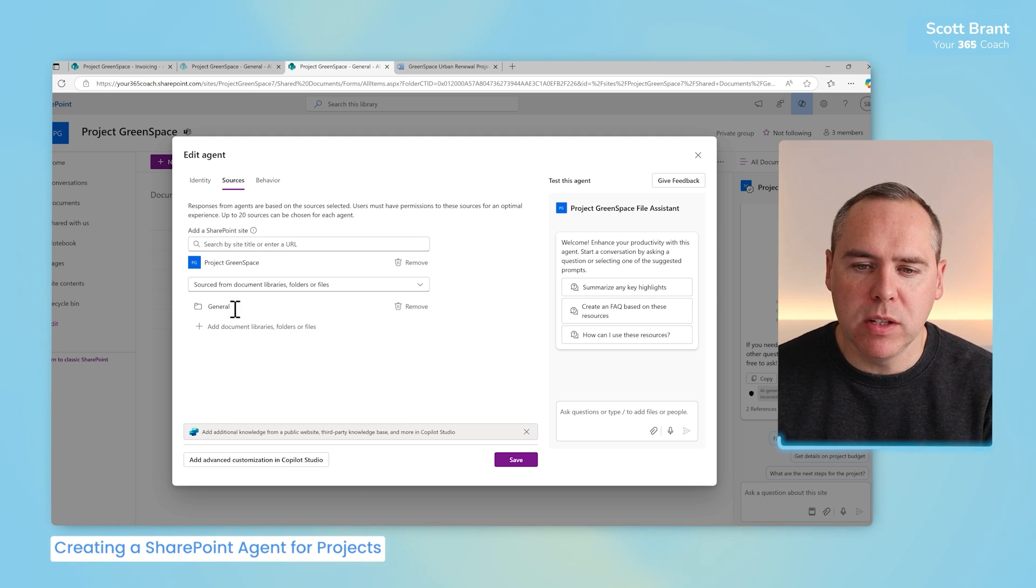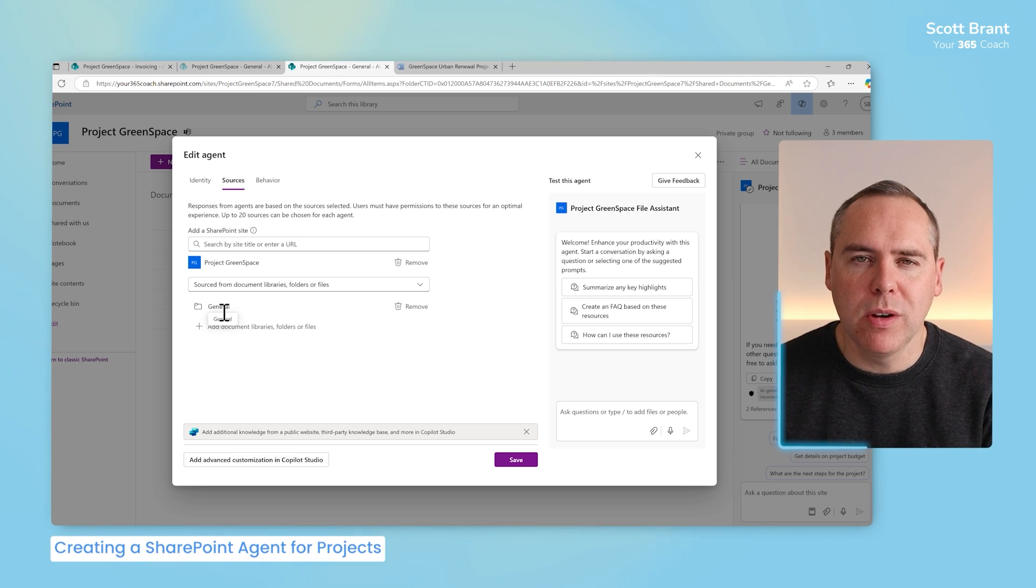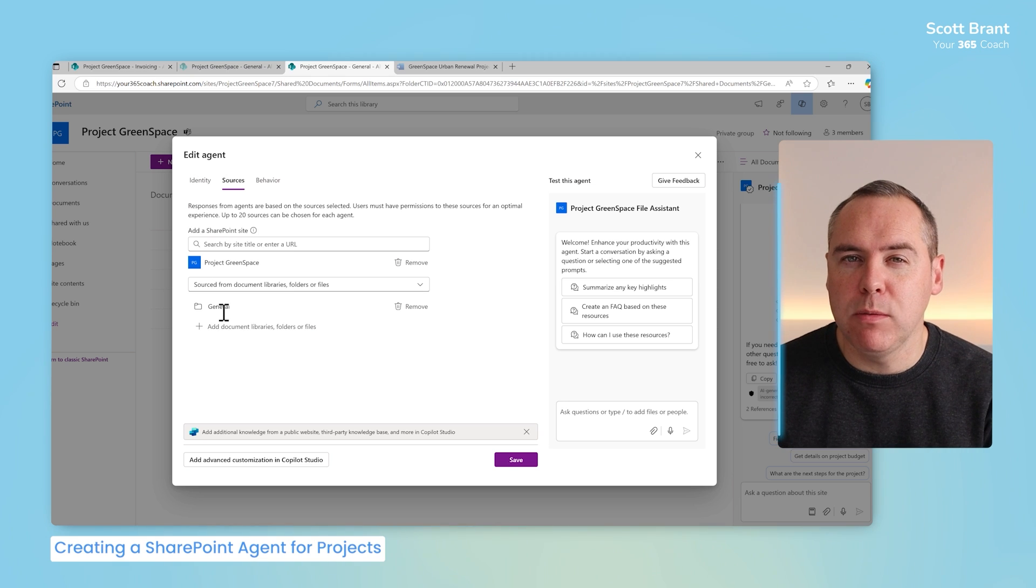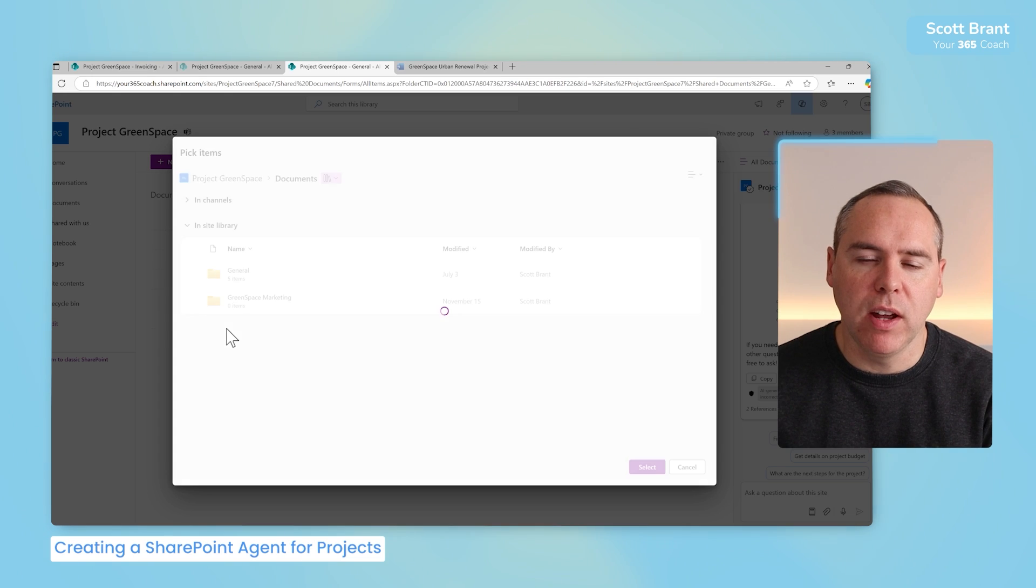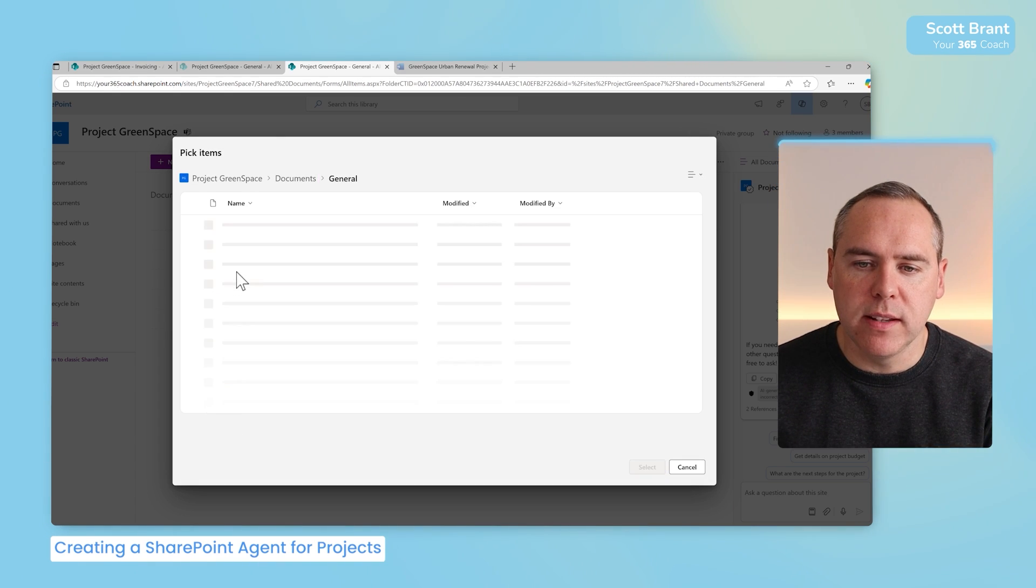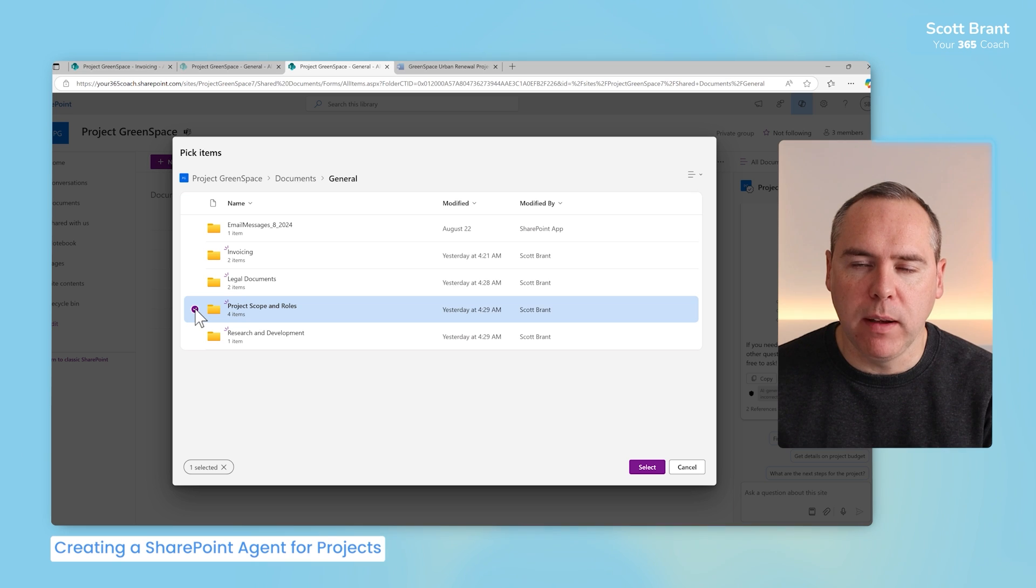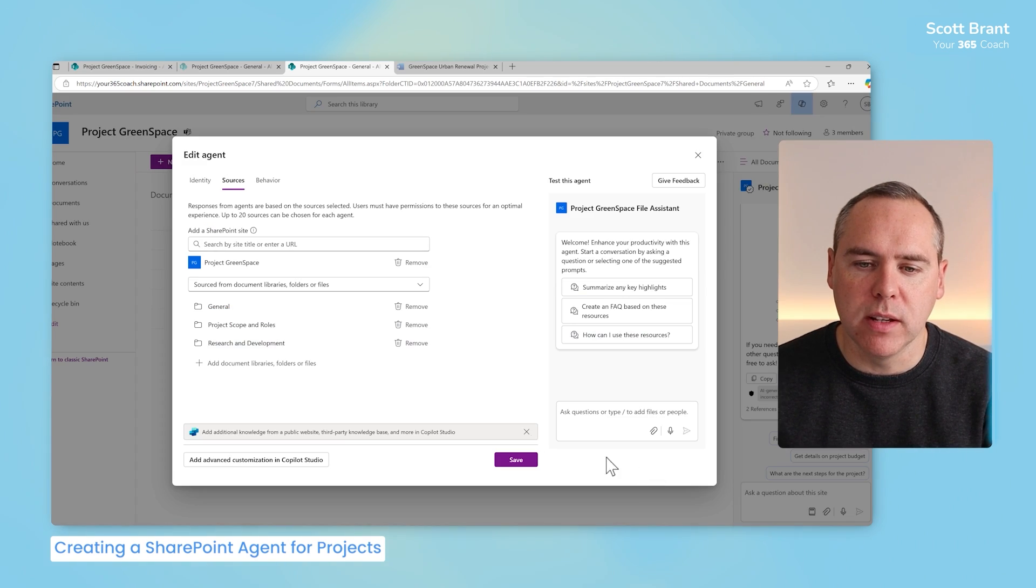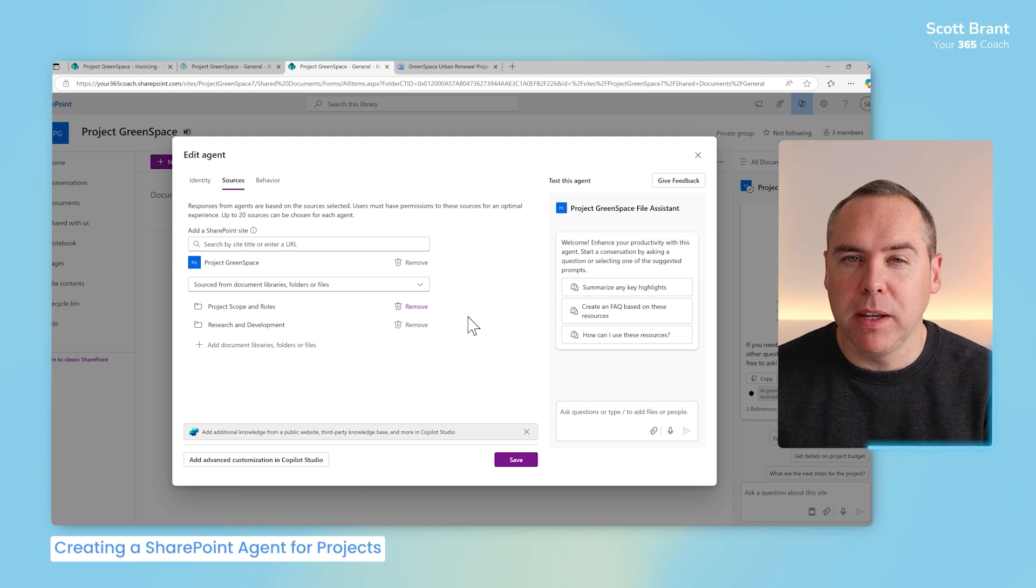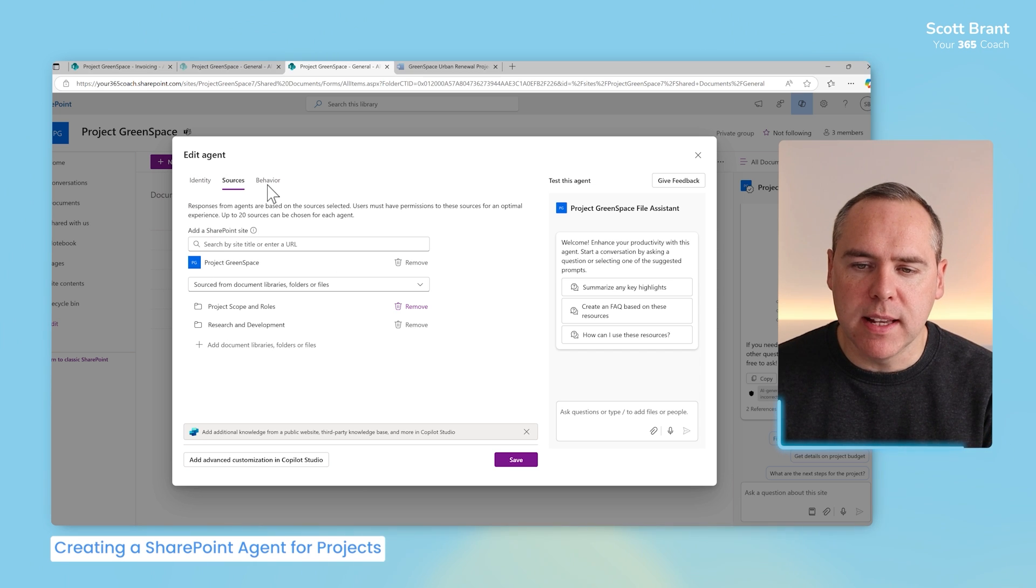Instead, what I want to do is focus on the information. And here, I don't want it to focus just on general. That's our Microsoft Teams general channel with all of our subfolders in. So I'll simply select the plus icon to add further folders, now drilling inside of our general folder and only specifying project scope and roles, research and developments as our two content folders. And I'll then remove the general folder to make sure it doesn't pick up invoicing information as well.